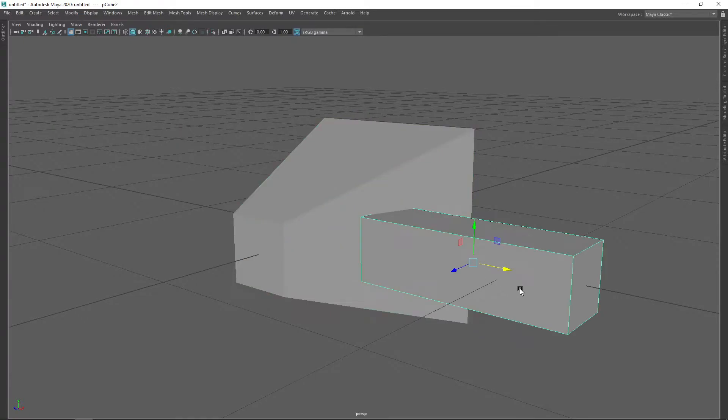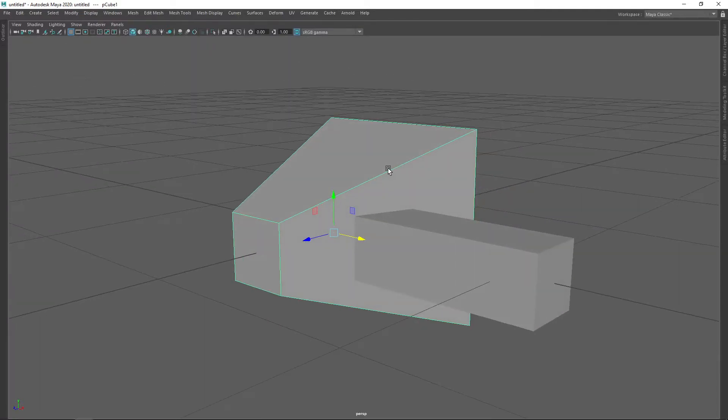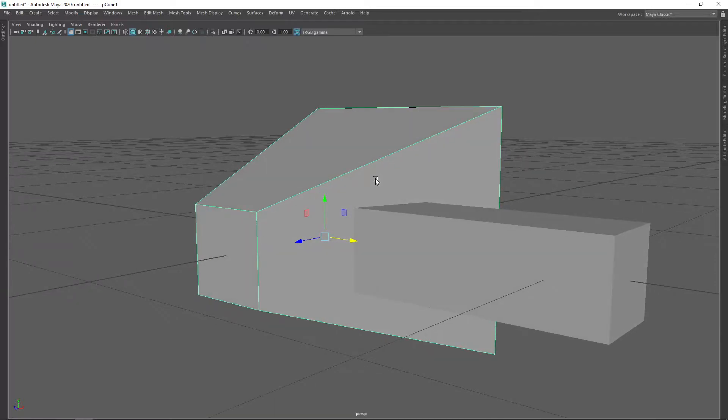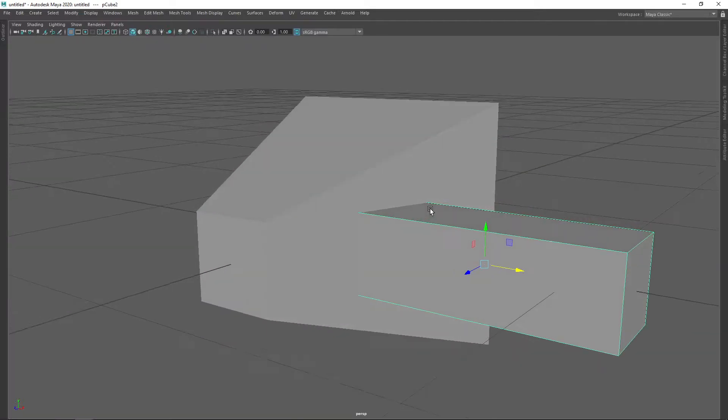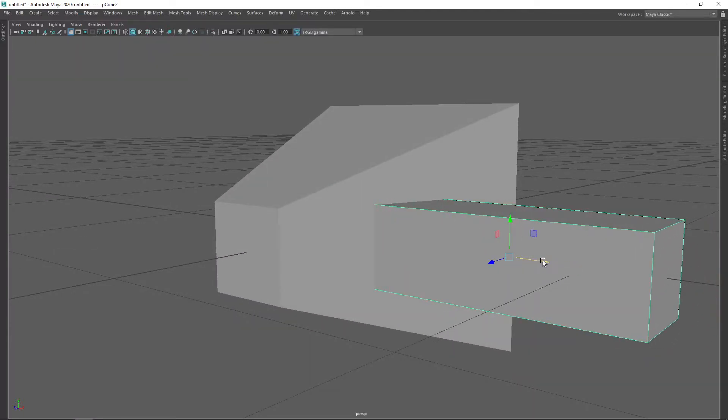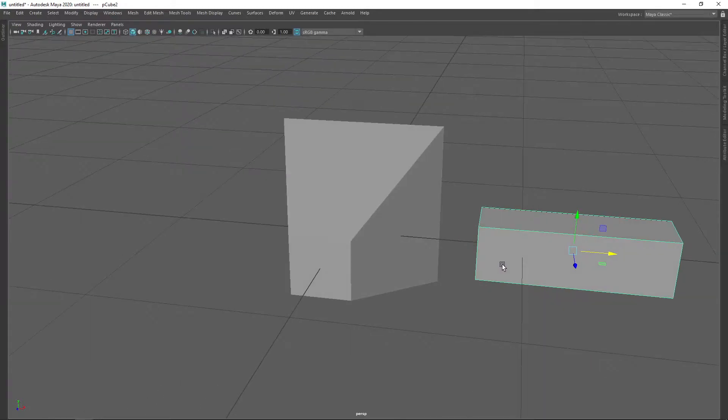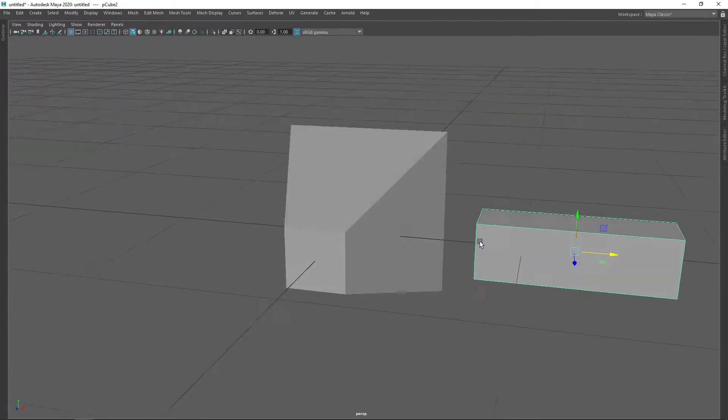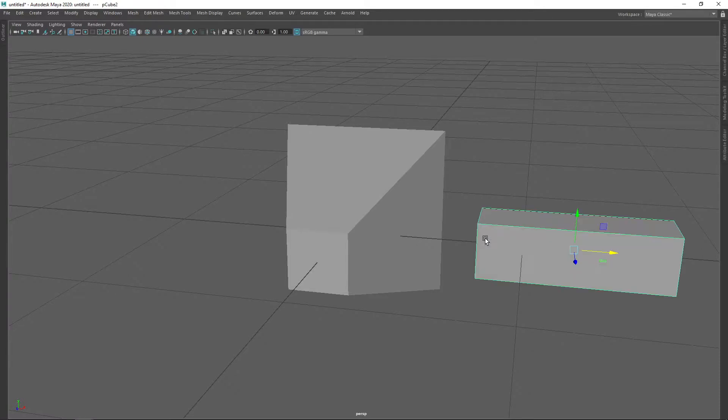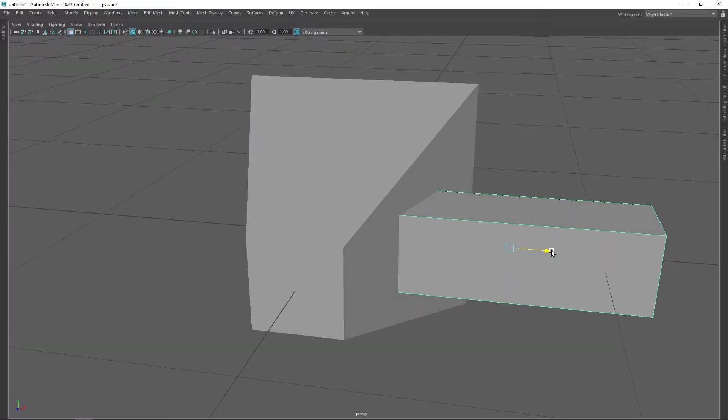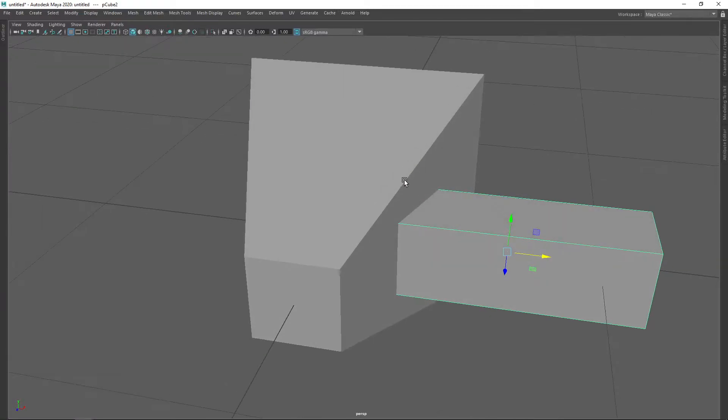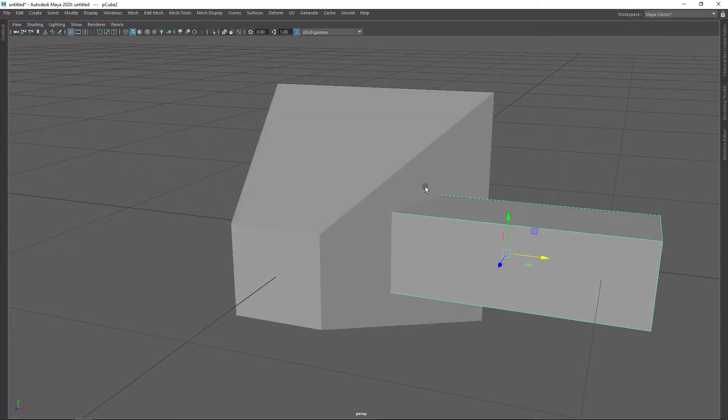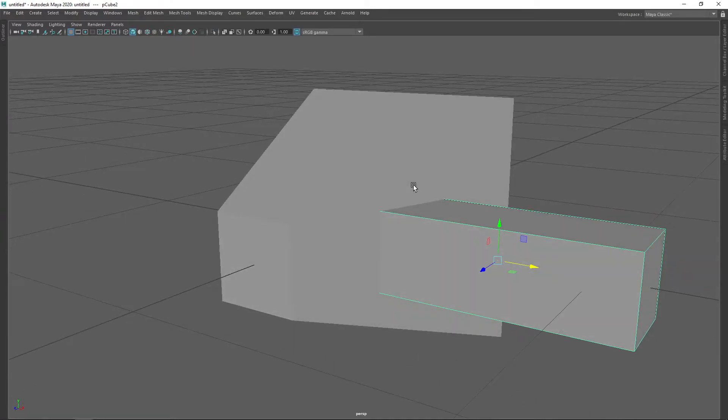If we imagine this truncated pyramid to be the view frustum itself, and if we had maybe a piece of geometry, first of all, if the geometry was completely outside the view frustum, we could just ignore it altogether. We don't need to consider that geometry at all. But if it intersected one or more of the planes of the view frustum...